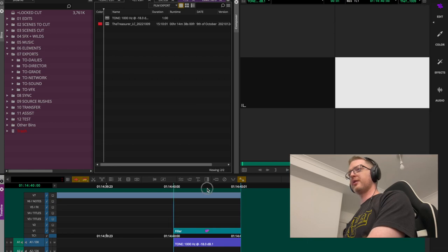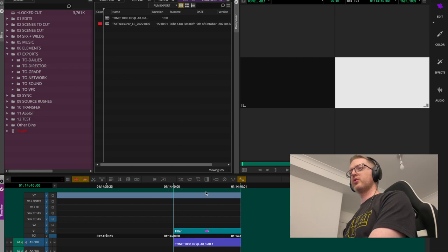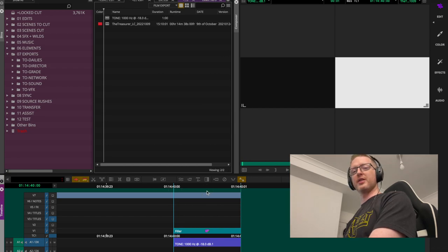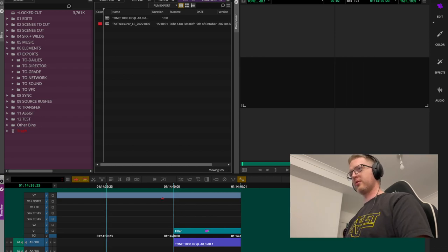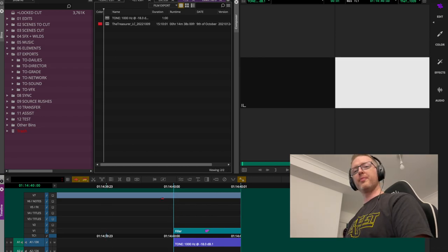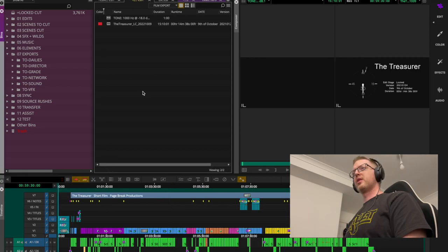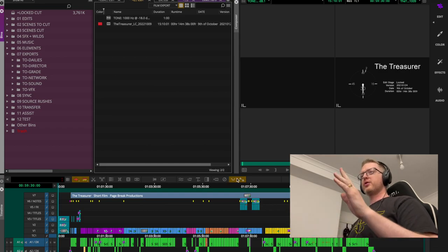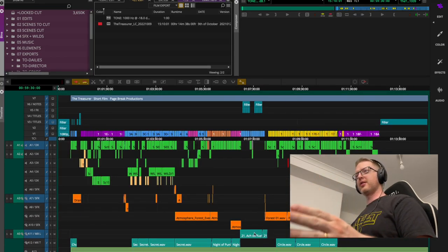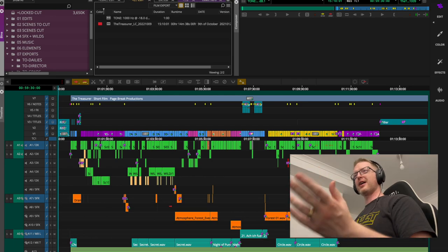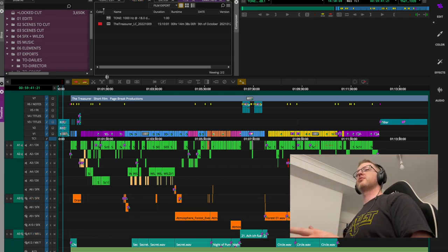I'm not going to bother here since it's already done, but I've also got a two-pop at the very end of the timeline — using a white frame — placed exactly two seconds after the final frame.